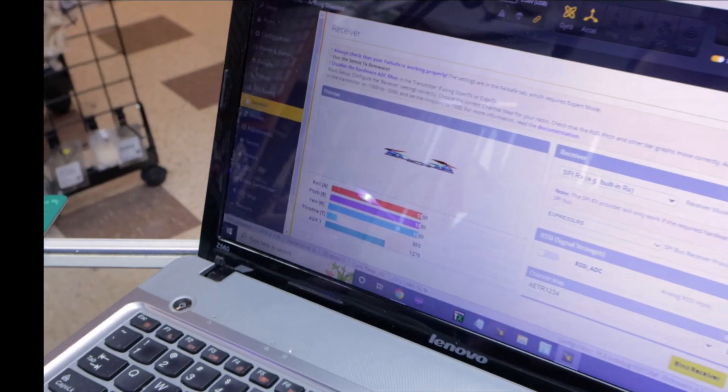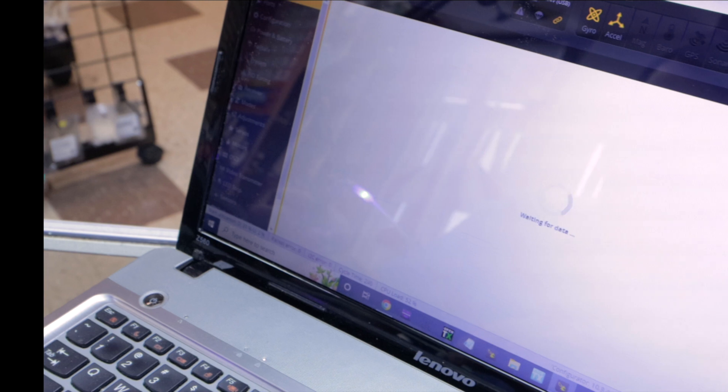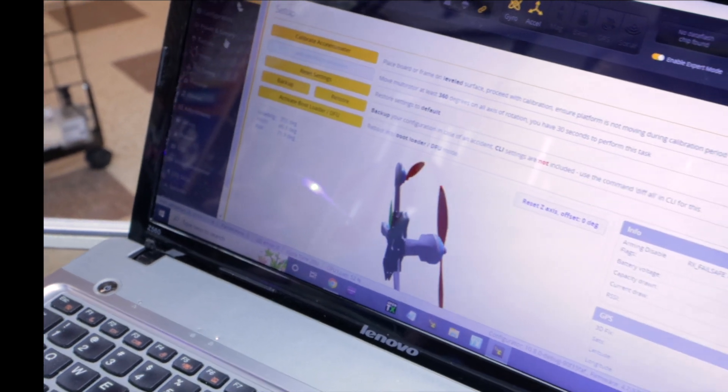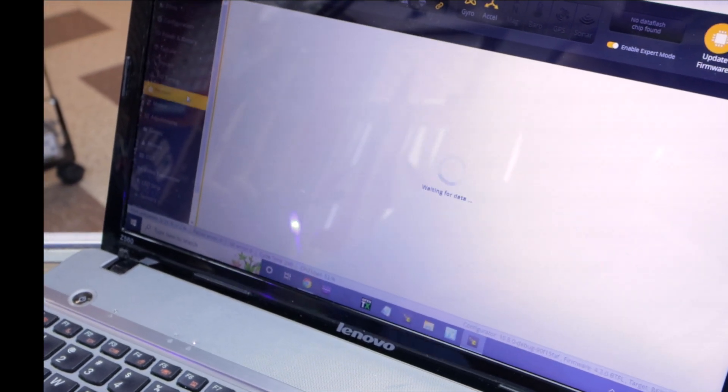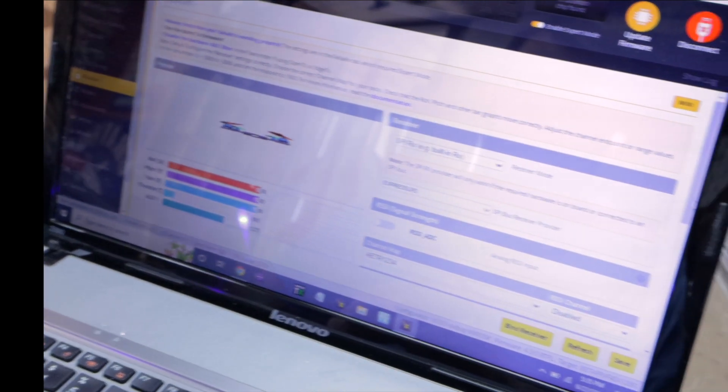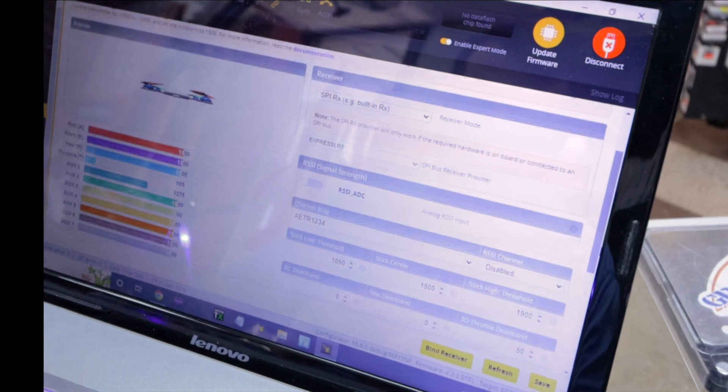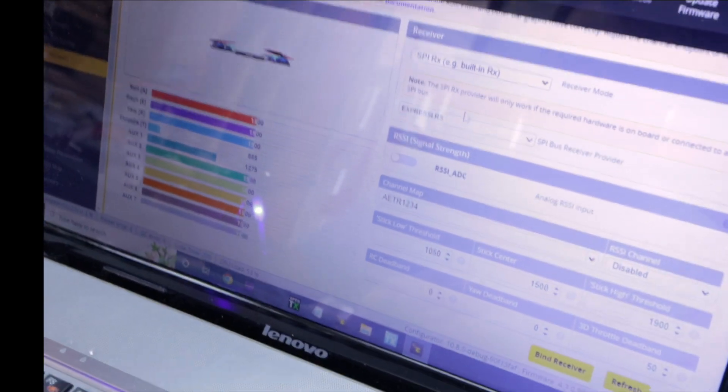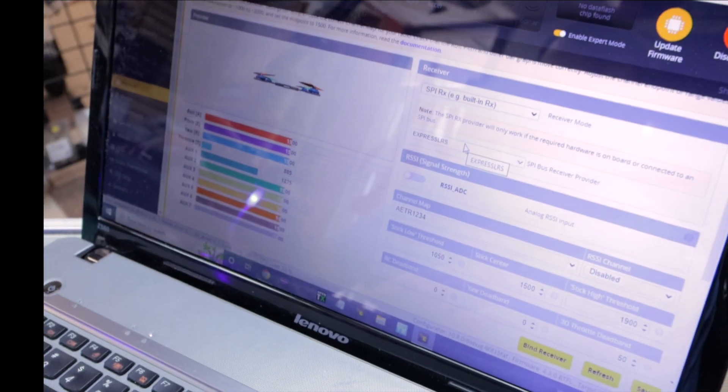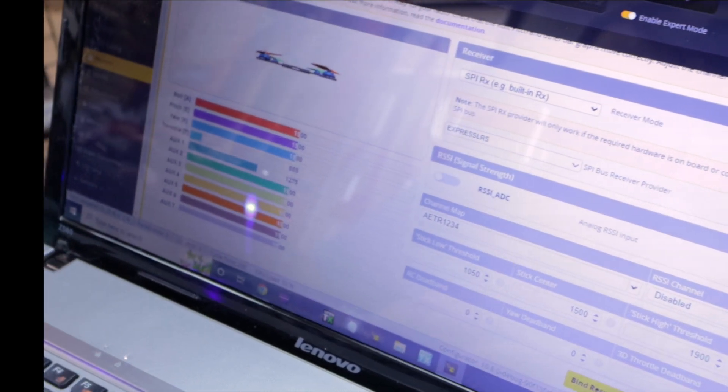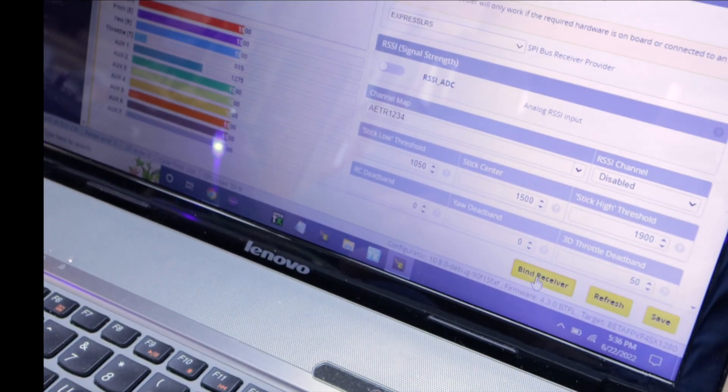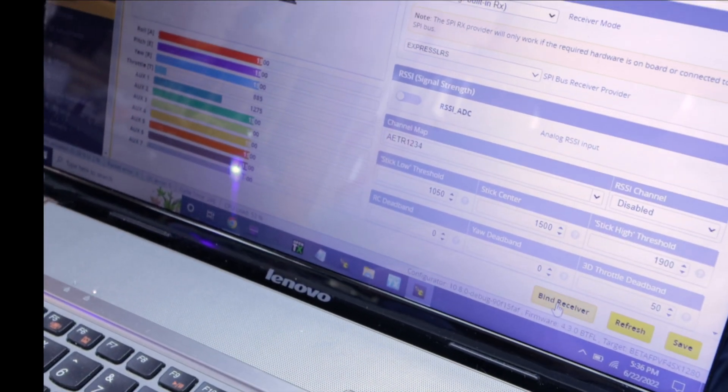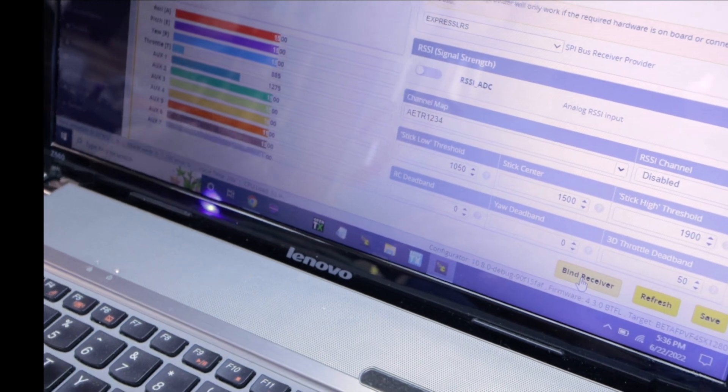So you plugged it into the USB, and this one will actually power the SPI receiver off USB only. We'll connect. We're running Betaflight 4.3. We're going to go to the receiver tab. And then all we've got to do is make sure it's Express ELRS, and that's pre-configured on the Tiny Ape. Then we're just going to click bind receiver here. And now it's been told to start looking for a pair.